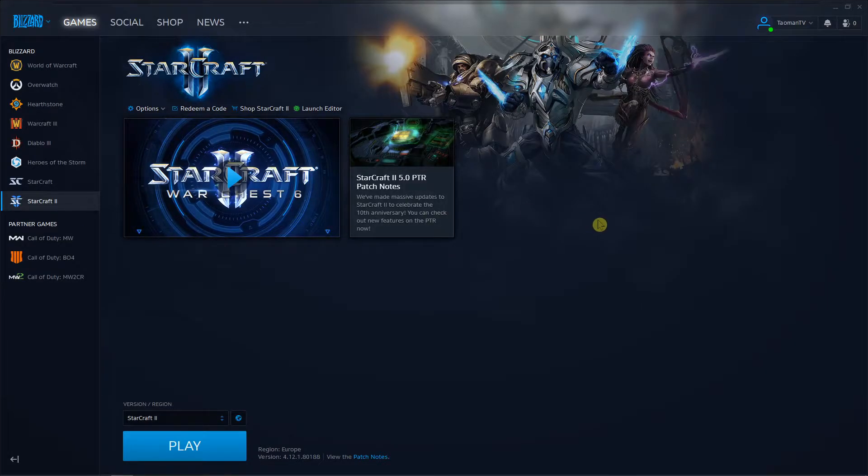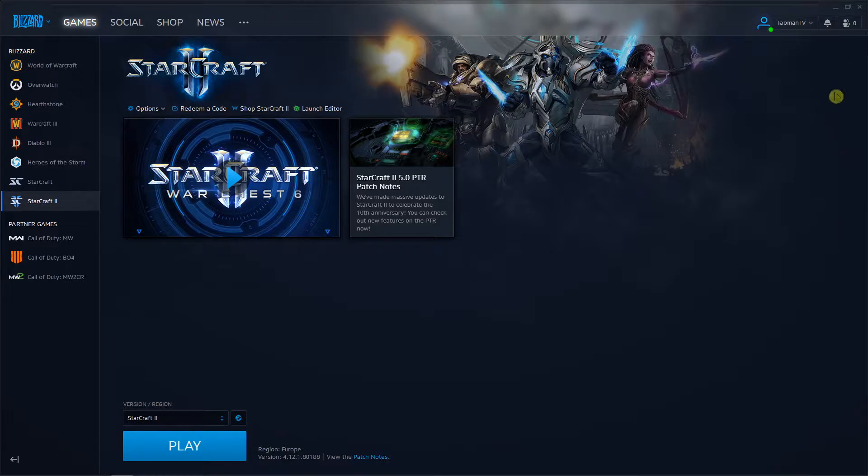Hey everybody, my name is Tauman and in this video I will show you how you can change your name in Blizzard. So let's start.